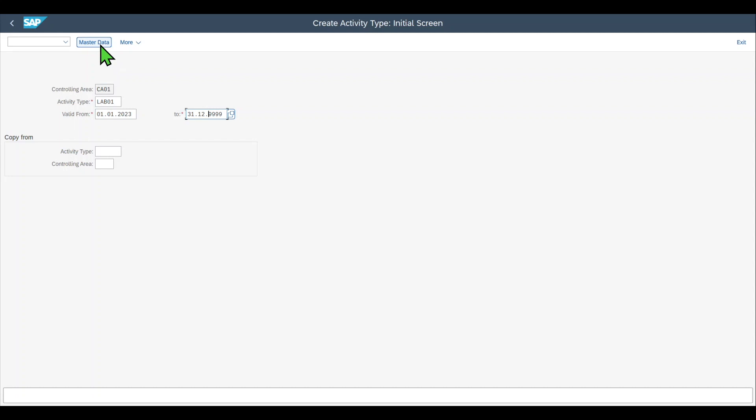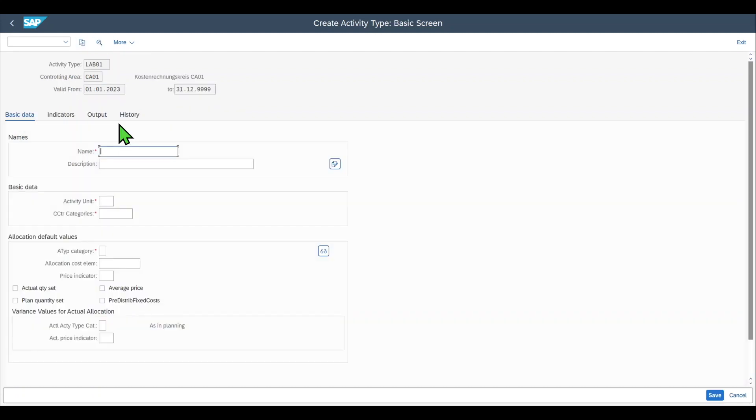We can click on master data or enter on our keyboard. We are forwarded to the detail page. Here we have four different tabs. Let's start with the basic data.